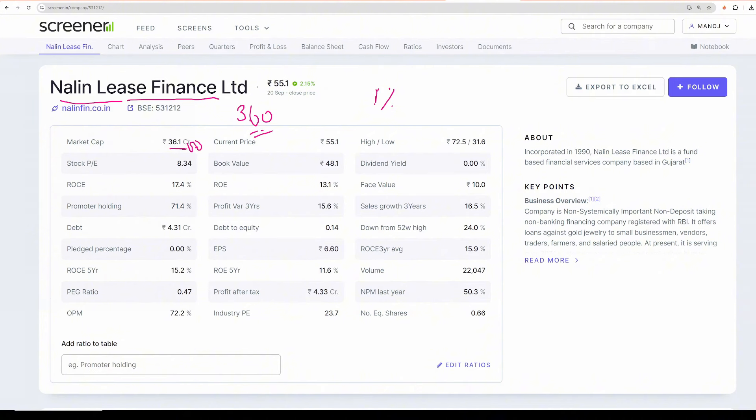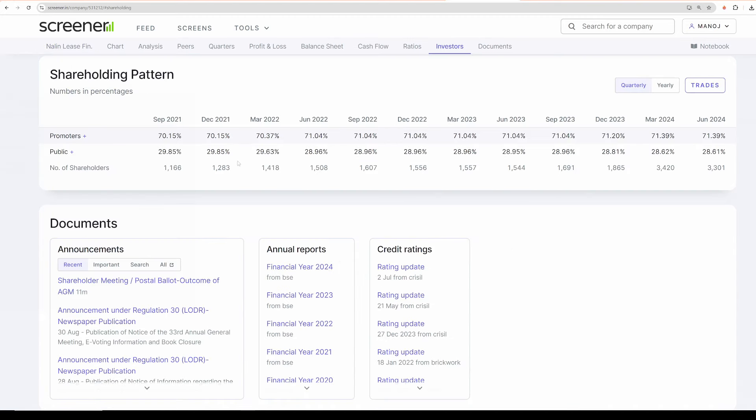Now coming to the point, if you look at the promoter holding, promoter holding is a healthy 72 percent. And the other thing that I noticed is promoters are consistently buying the company in the open market. It was 70 percent three years back, now after three years it is close to 71.5, so whatever they can, they are just buying.